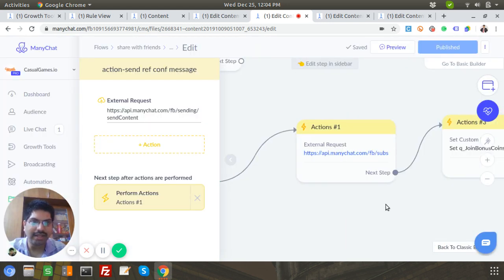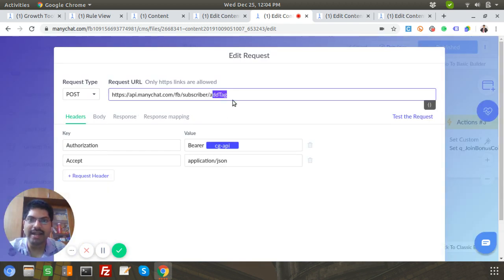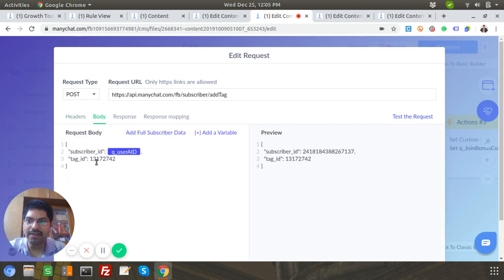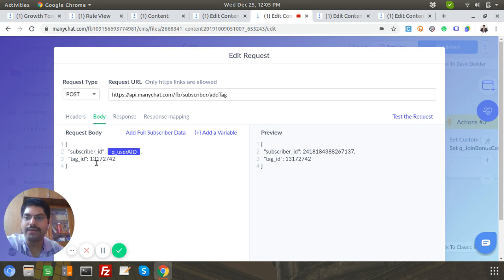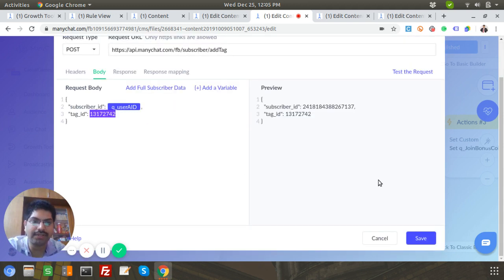After that message, another API call happens: a tag called 'new referral' is added to User A. You get this tag ID through the Swagger UI — you list all tags for the page to get the tag ID. Unfortunately you can't use the tag name, you have to use the tag ID. So I'm adding this 'new referral' tag to User A — I'll explain why shortly.